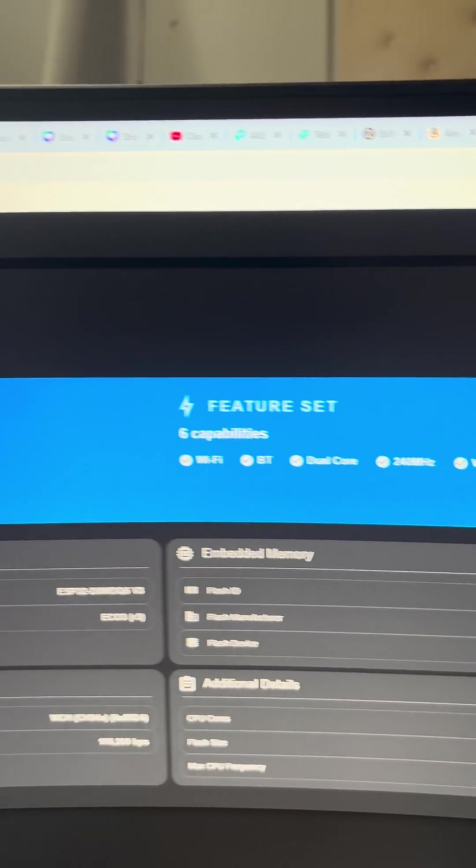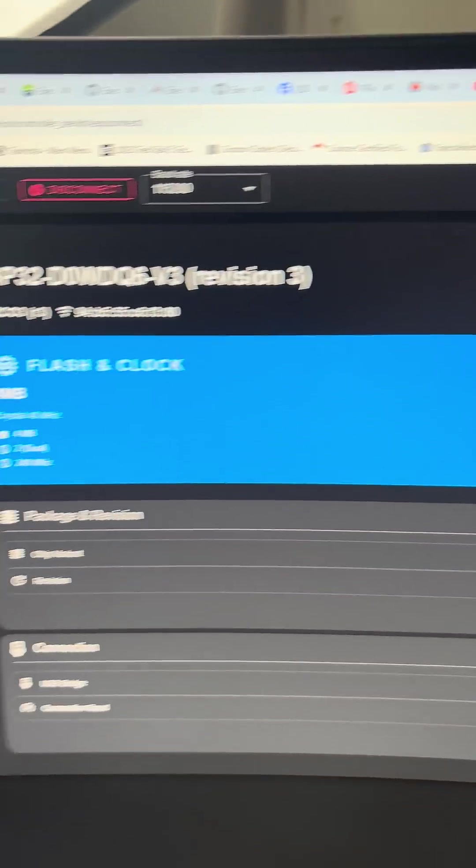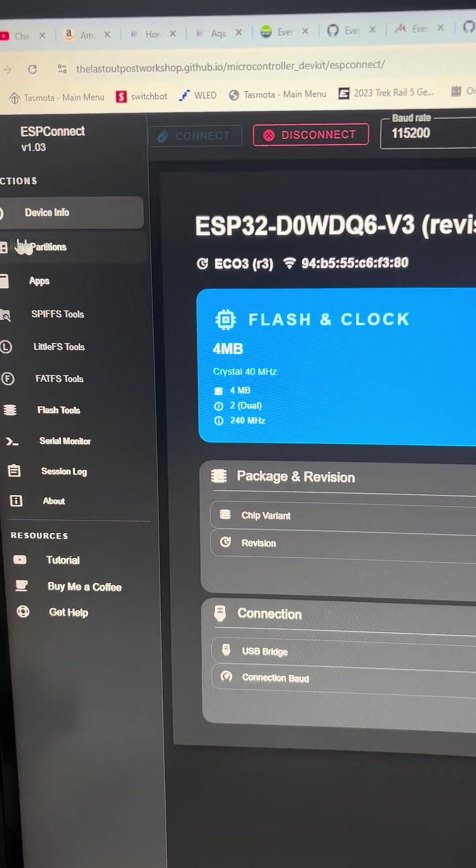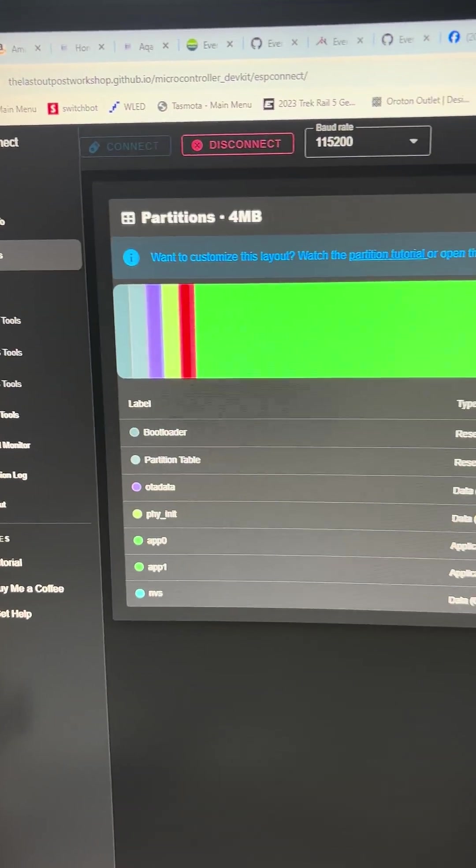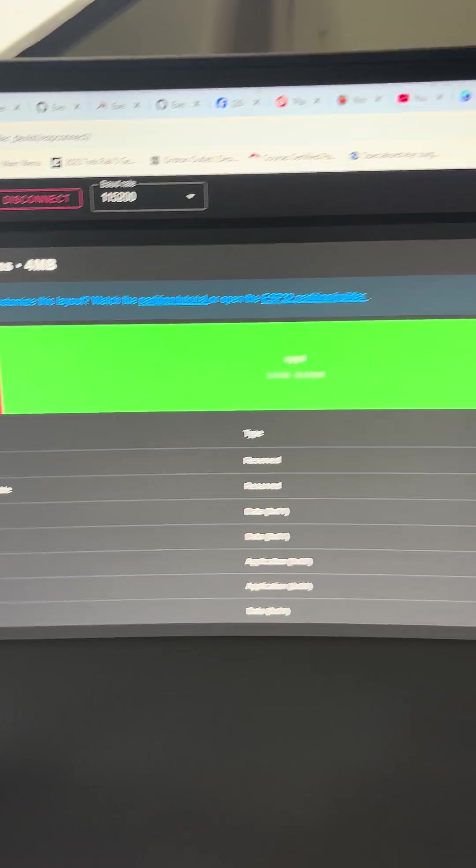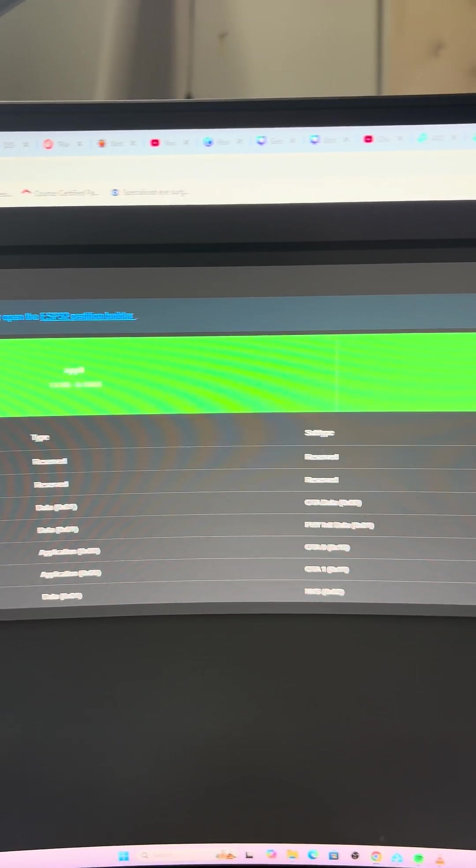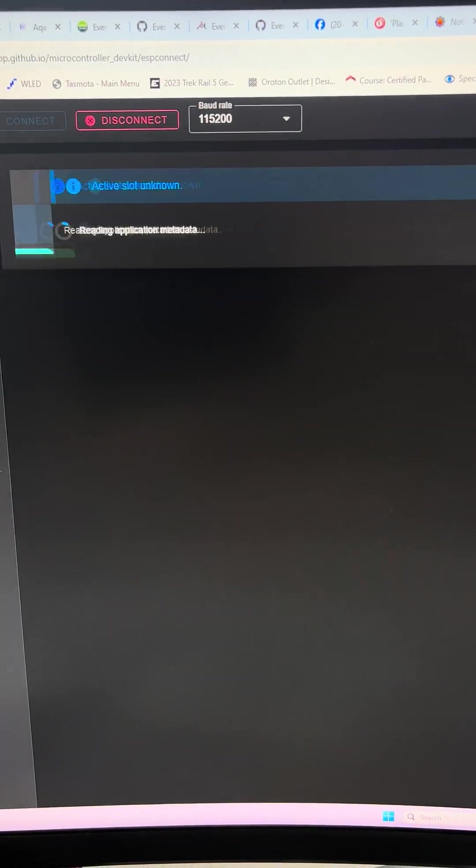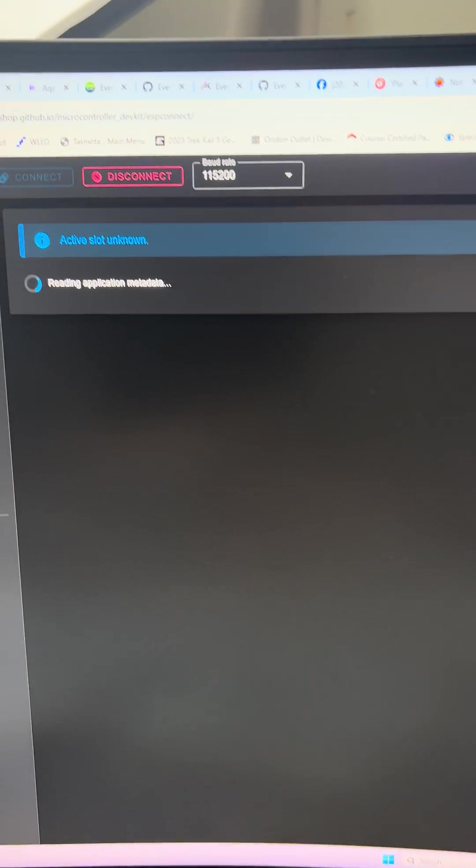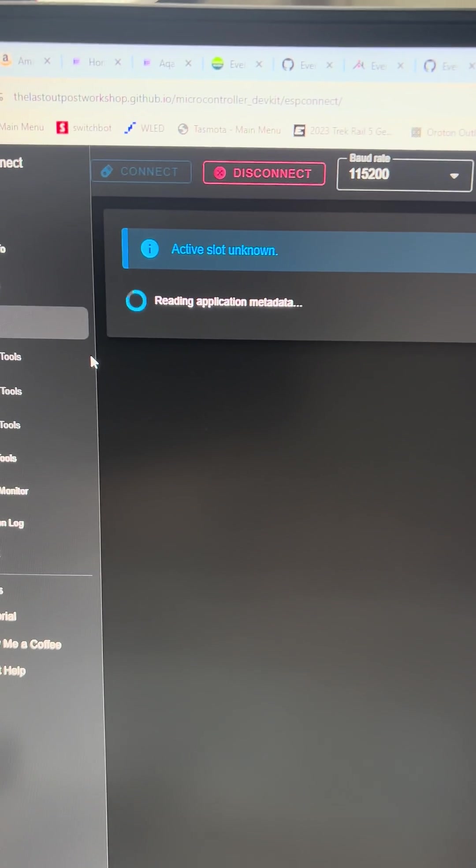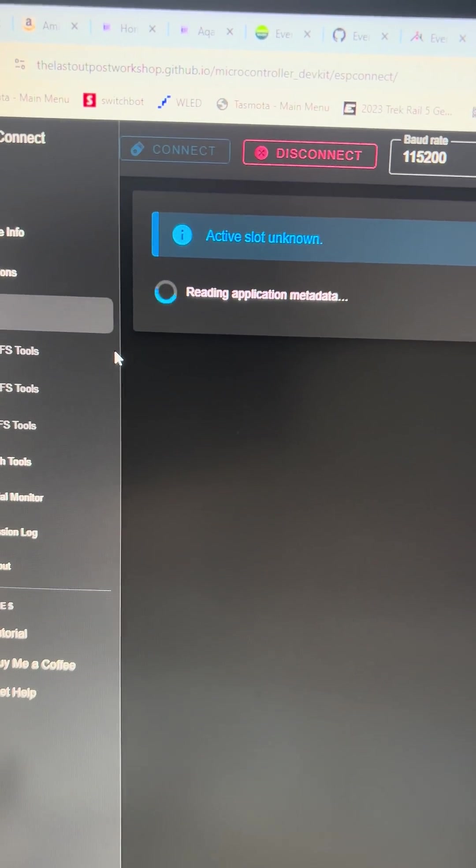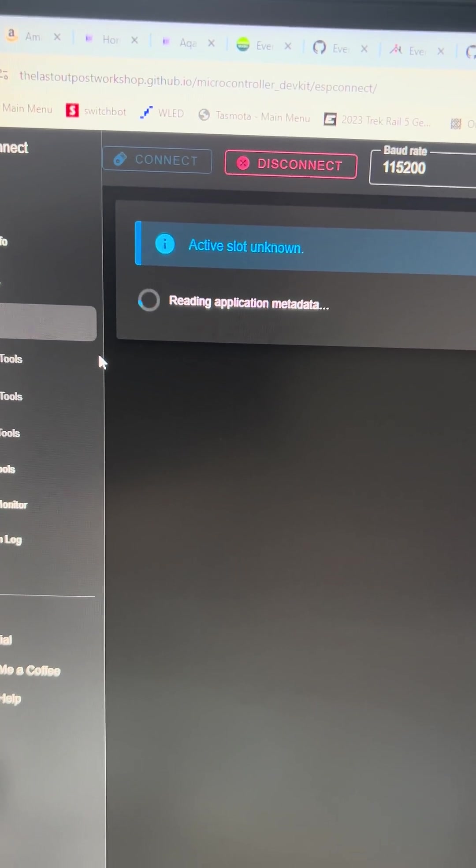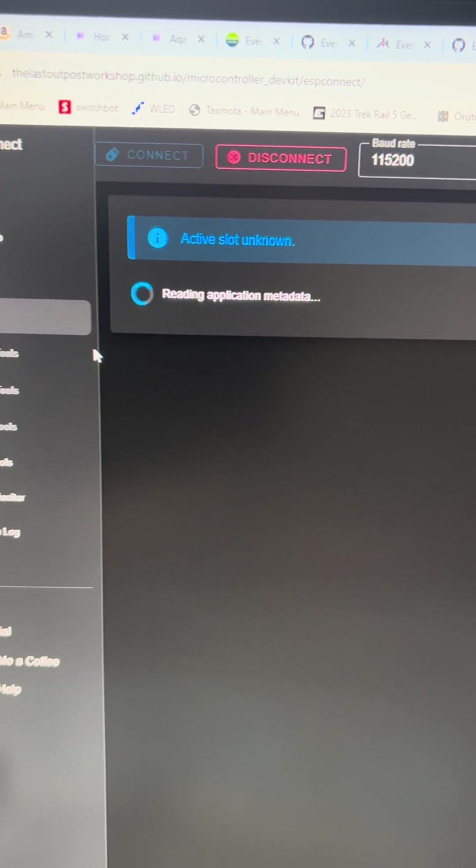We can go along to the partition section and we can see exactly how much disk space we've got and what's being done with it. We can even access exactly what the applications are that have been loaded onto this chip.